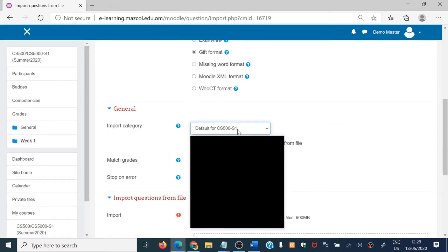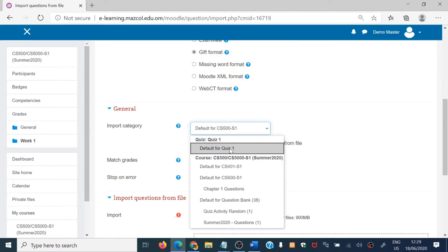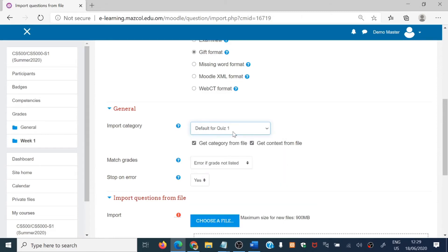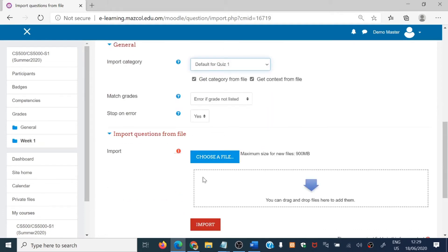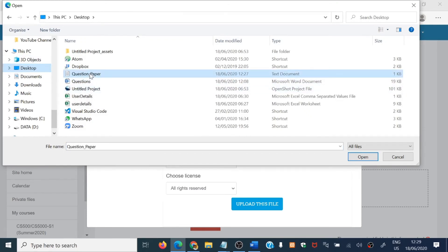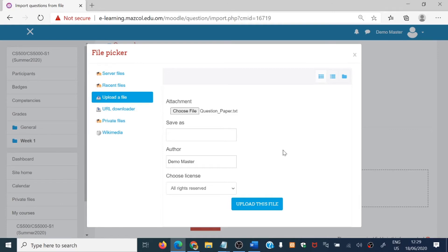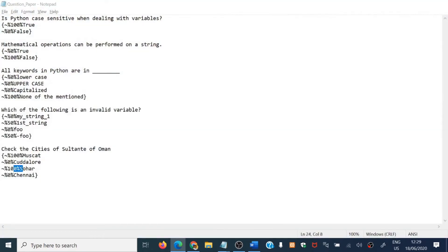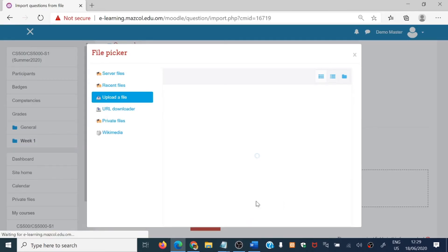Choose the GIFT format option. In the General section, choose where you want to keep the questions — we will keep them in quiz one, so all questions will be transferred to this category. Choose the category where you want to save your questions. Then click 'Choose a file' or drag and drop. I am going to choose a file from the desktop — here is the 'question paper.txt' file. Select it and upload this file.